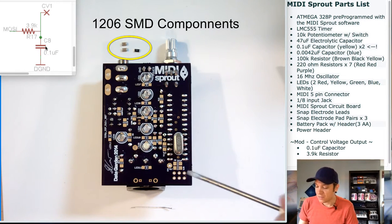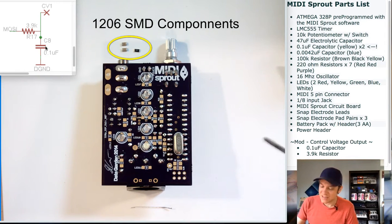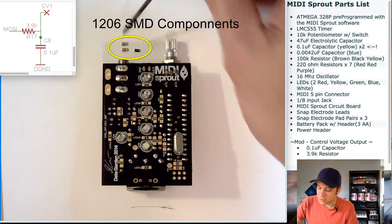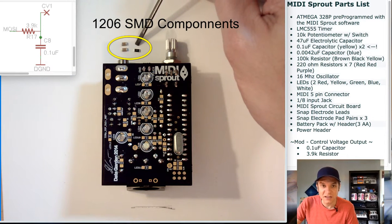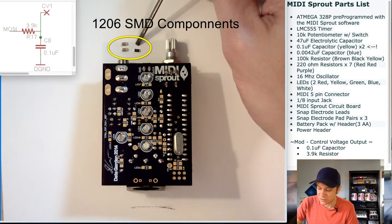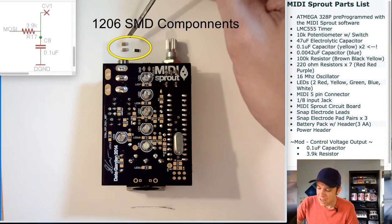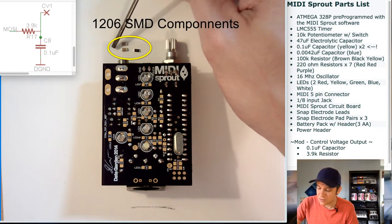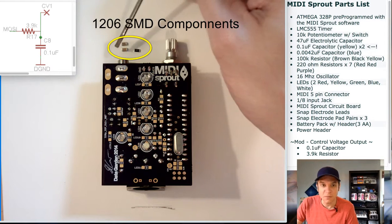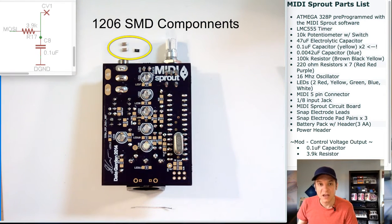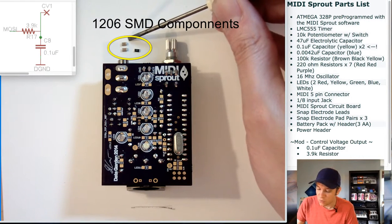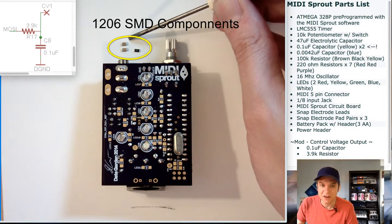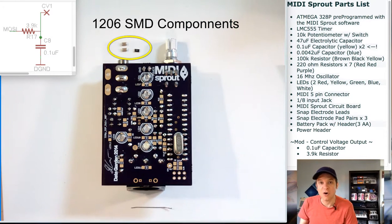For this demonstration today, I'm going to be using this 3.9K surface mount resistor and this 0.1 microfarad capacitor. I have one additional 0.1 microfarad capacitor that I'm also going to add.